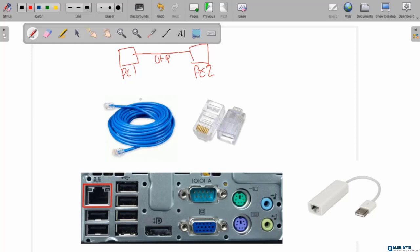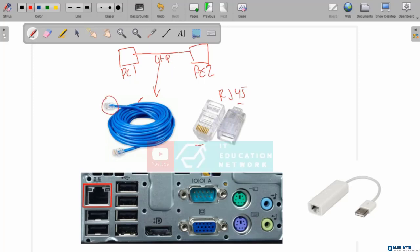If you have never seen a UTP cable yet, here is the example. This blue cable is a UTP cable. At the end of each cable, we will have an RJ45 connector like this. So we have RJ45 here, and at the other end, we also have RJ45.